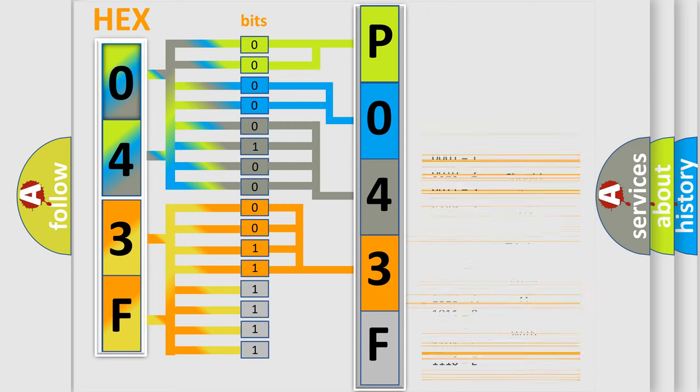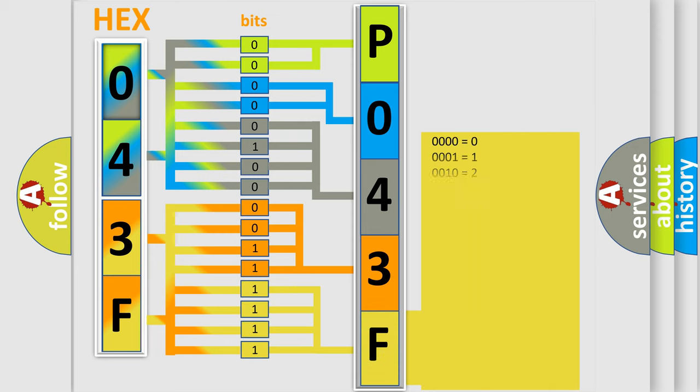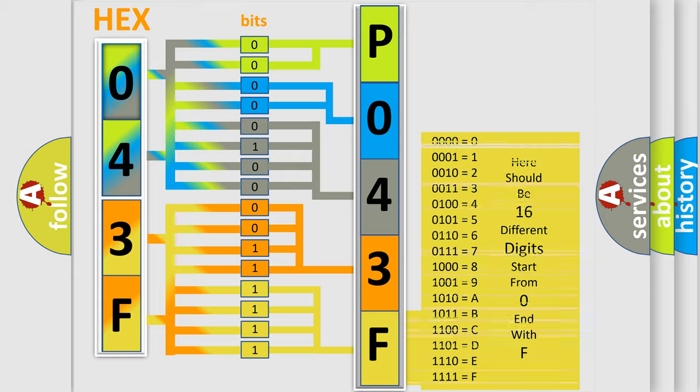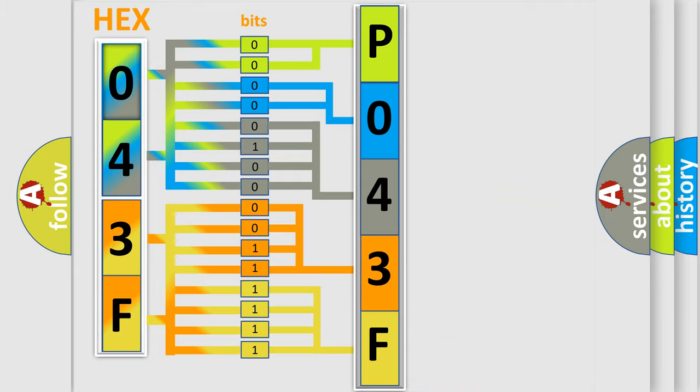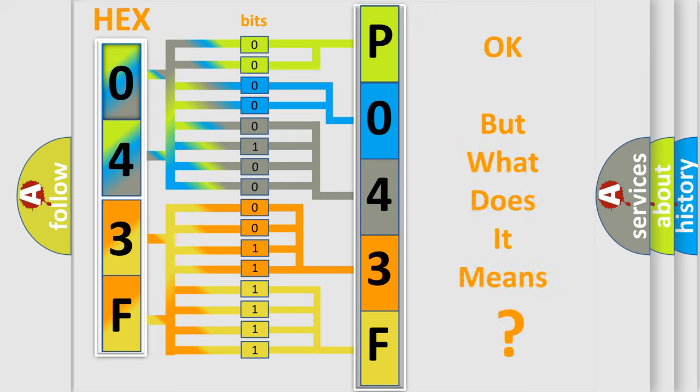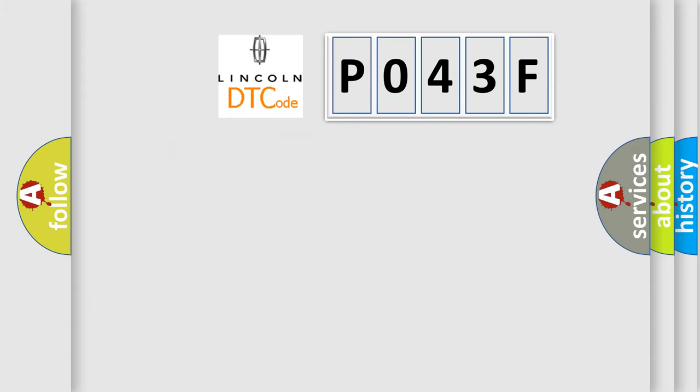A single byte conceals 256 possible combinations. We now know in what way the diagnostic tool translates the received information into a more comprehensible format. The number itself does not make sense to us if we cannot assign information about it to what it actually expresses. So, what does the diagnostic trouble code P043F interpret specifically for Lincoln car manufacturers?